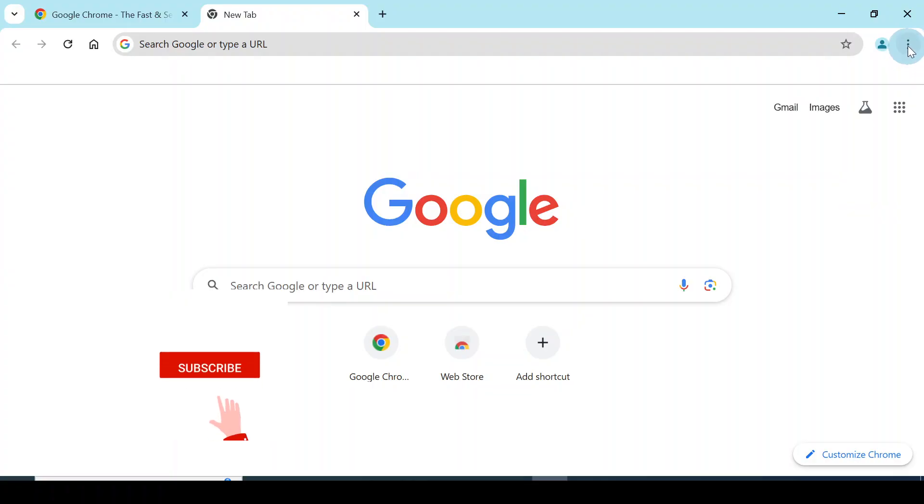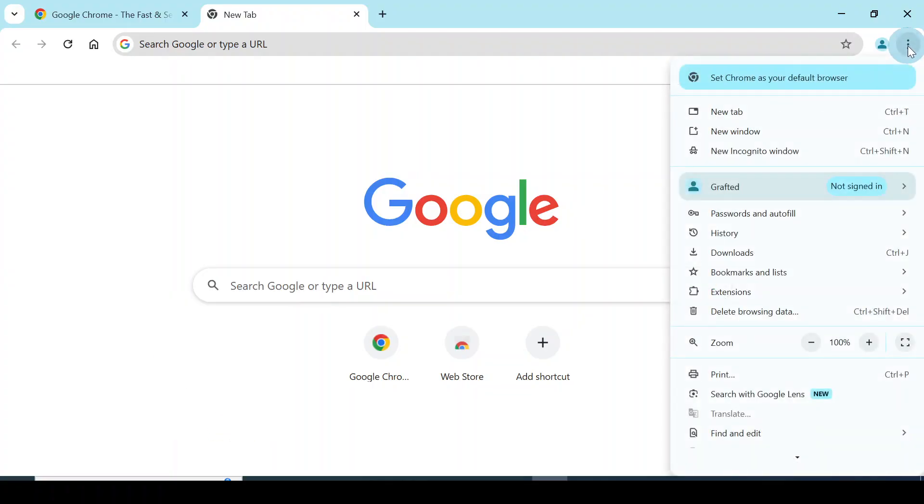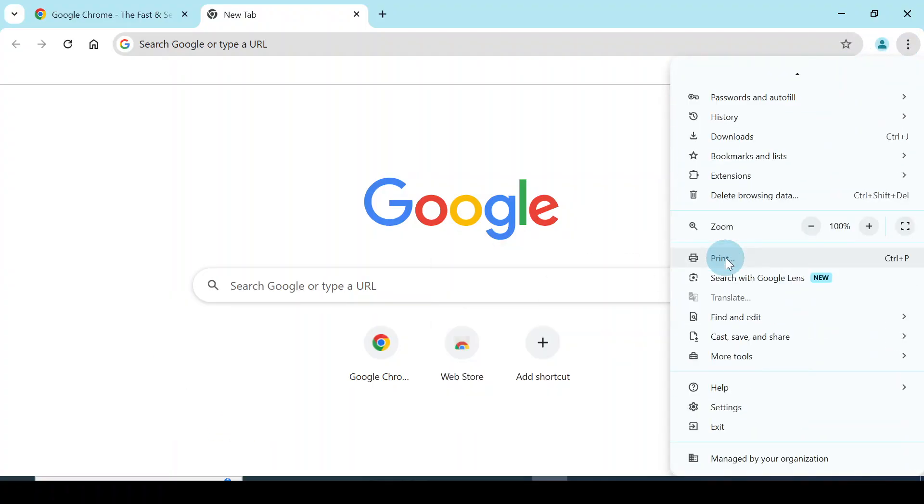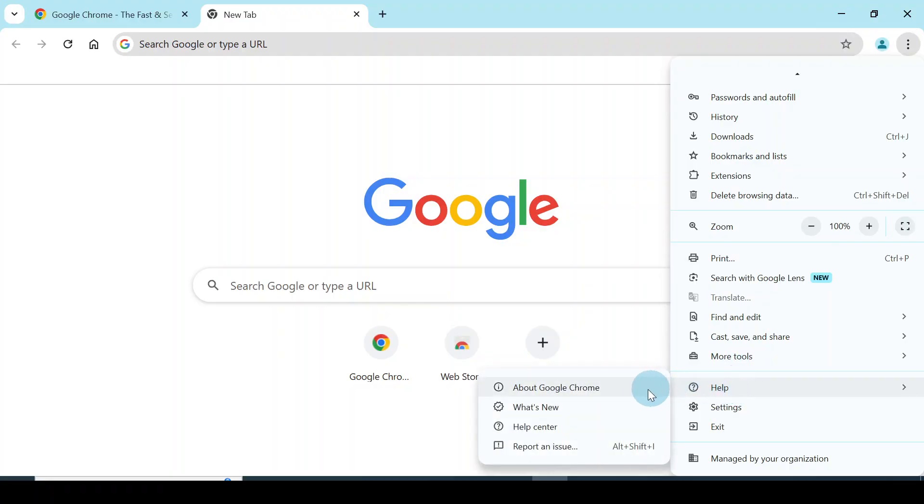Click on it. Now scroll all the way down to find Help. This is the Help. Now go to the point where you see About Google Chrome, click on it.